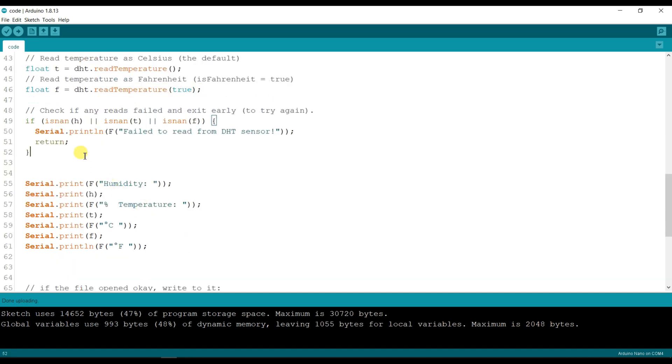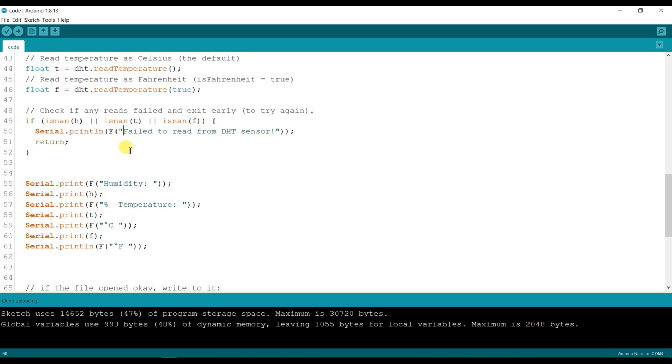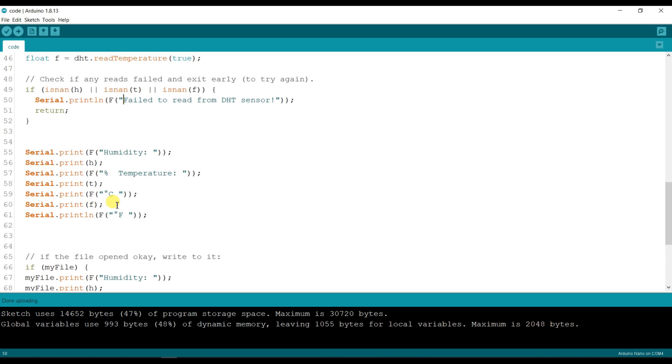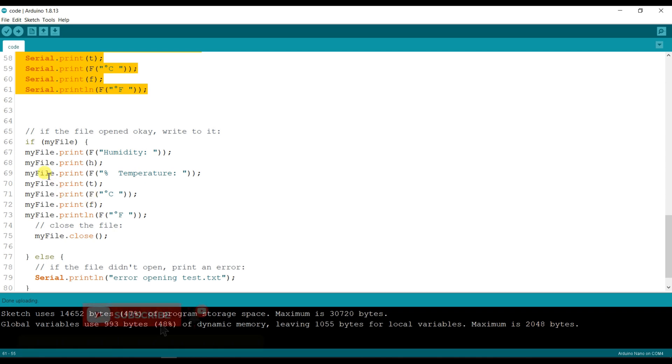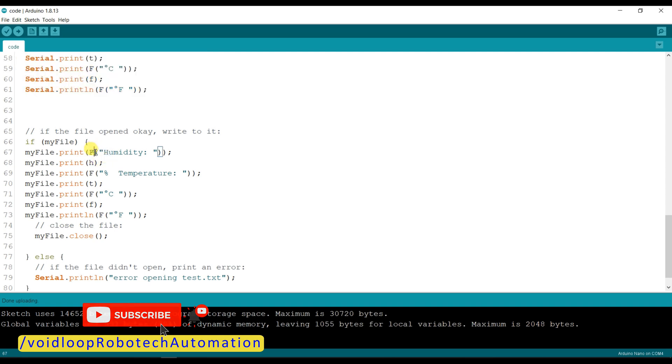Here it will check if any data is zero, so it means failed to read from DHT sensor. All data will be printed on serial monitor, and here it will store in text file: humidity, temperature.